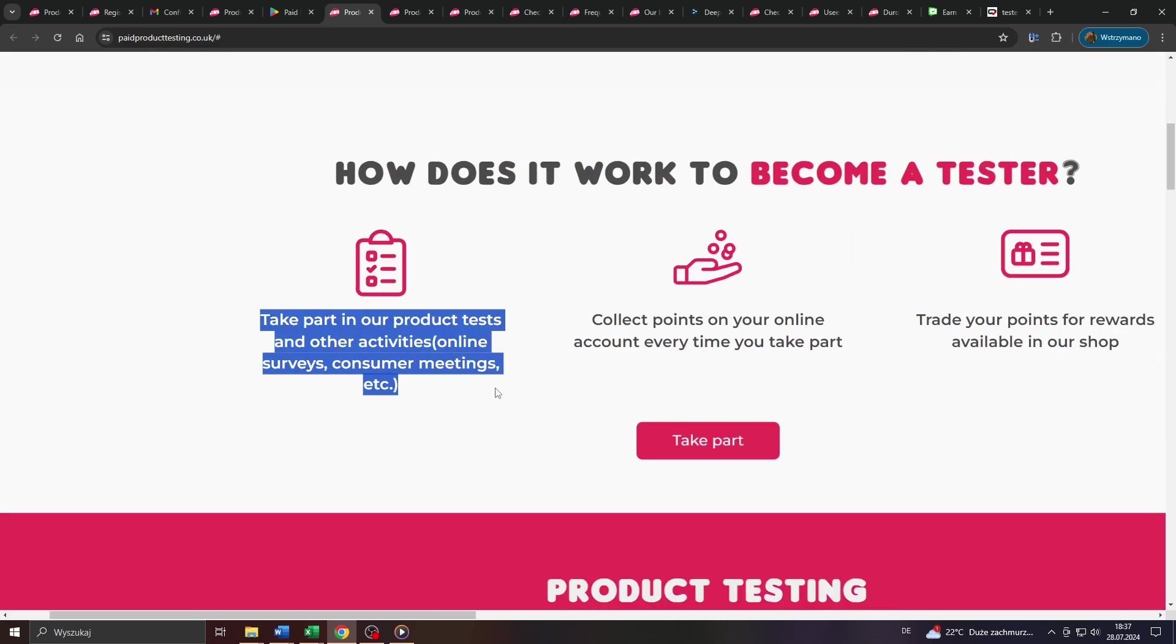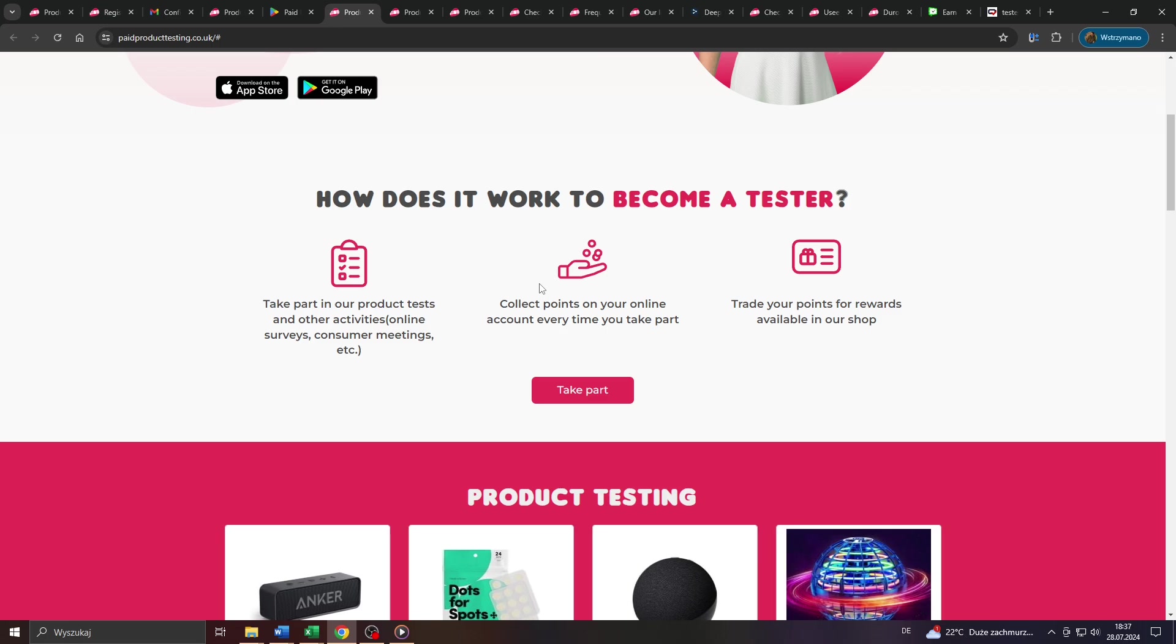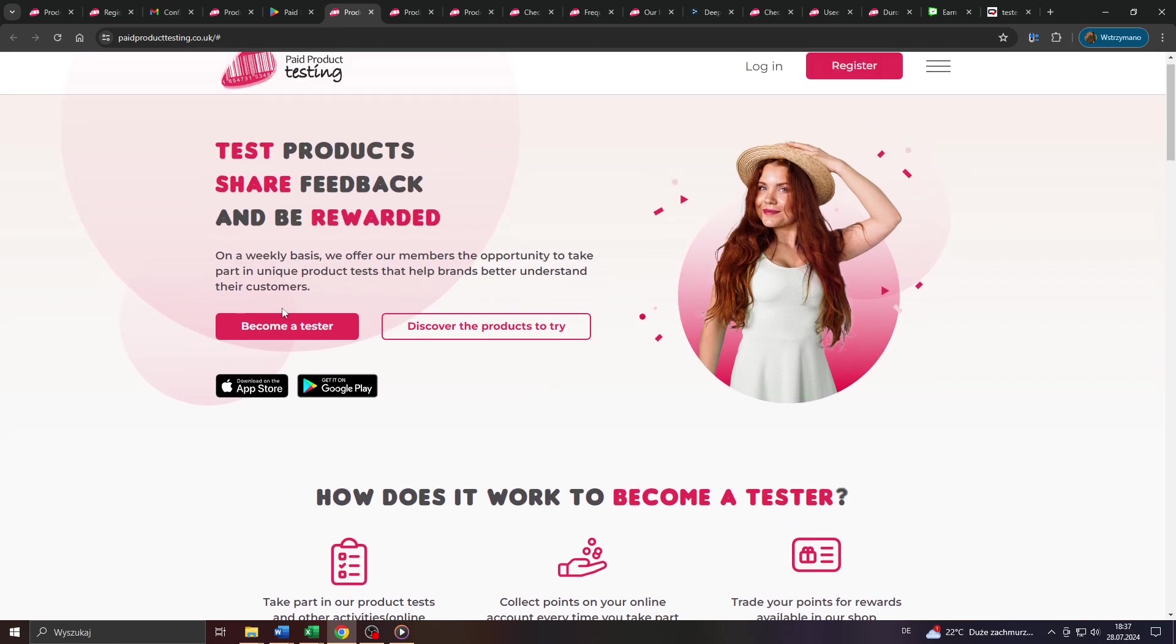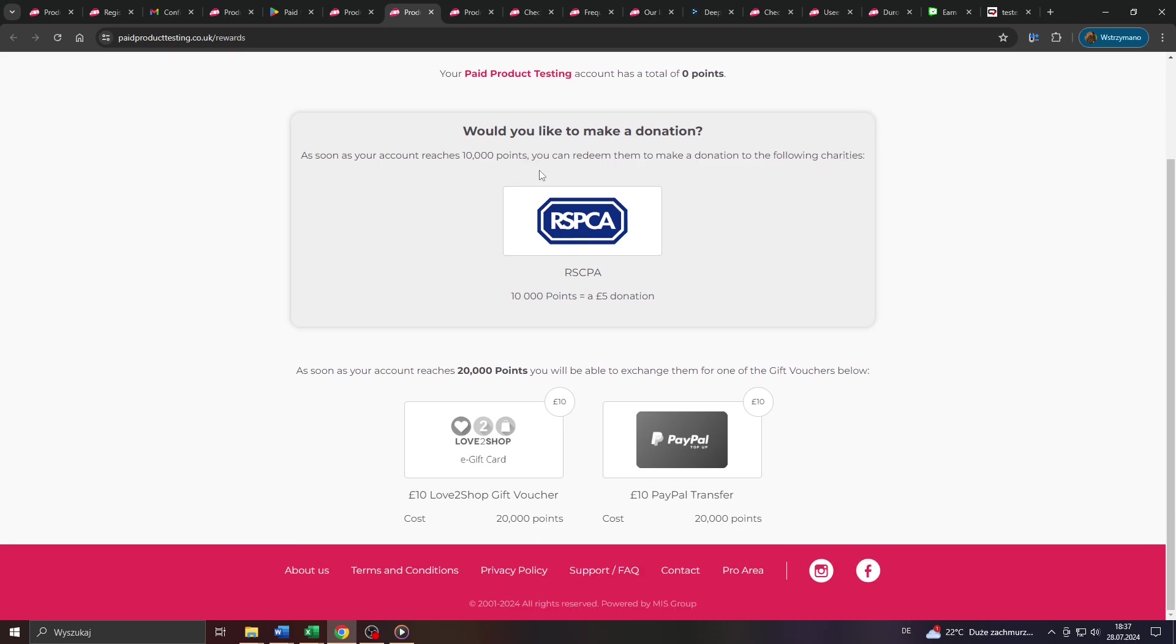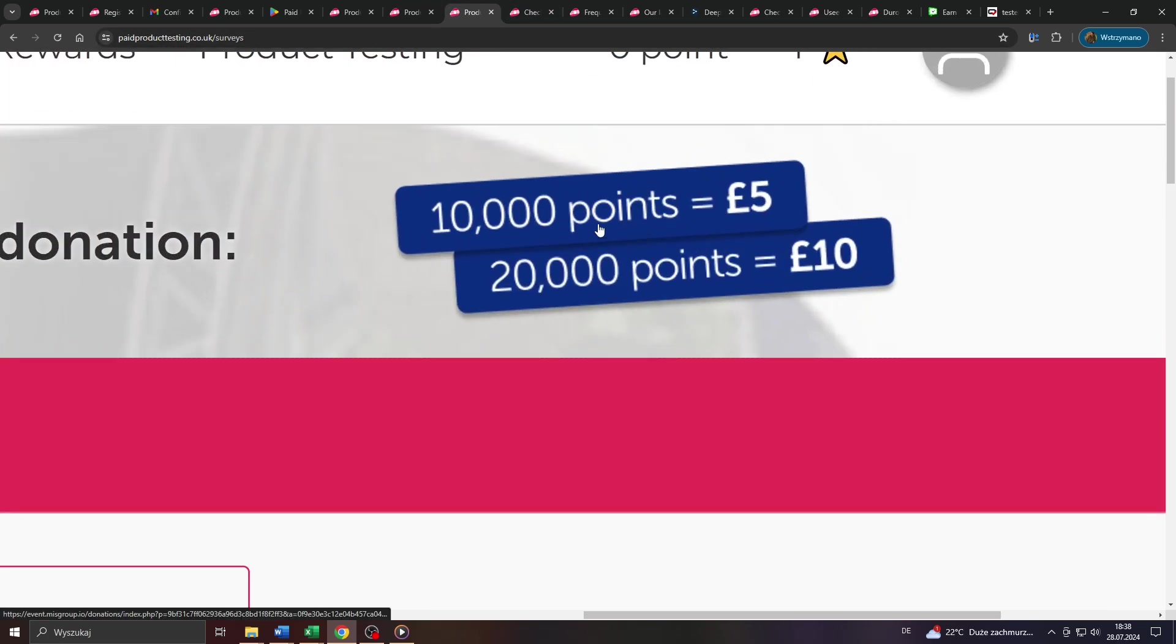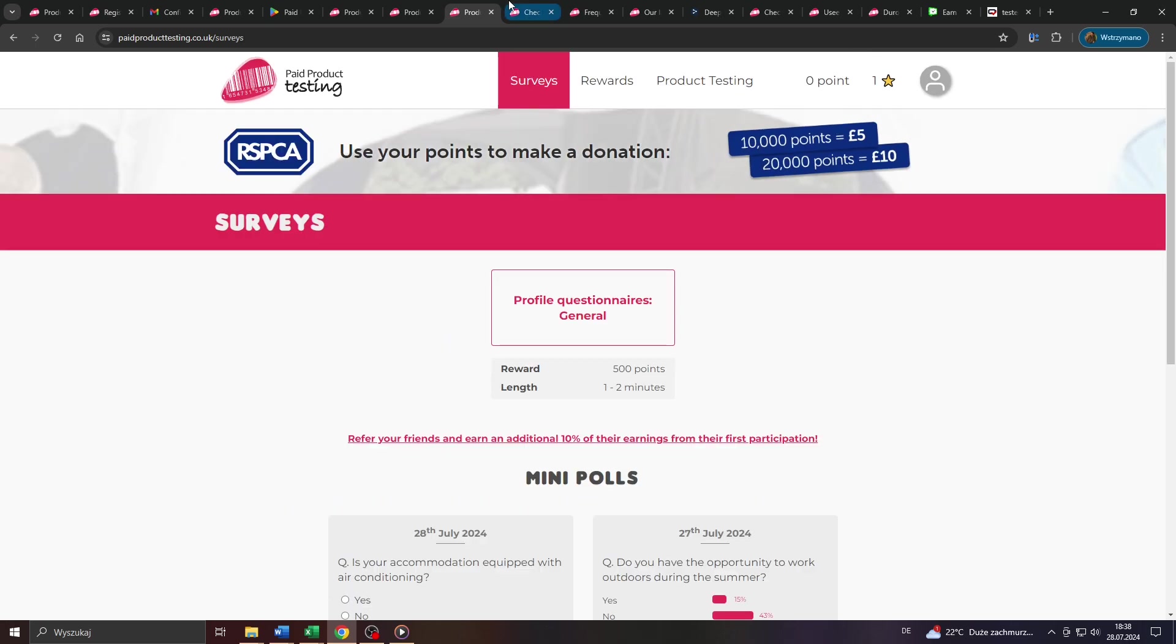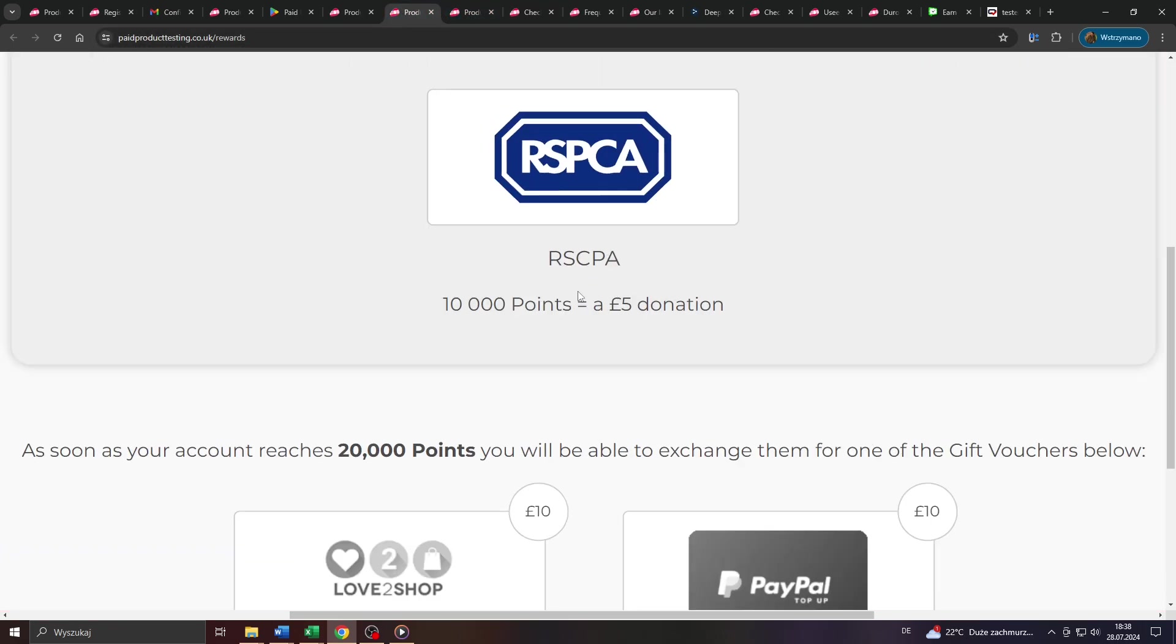So you might argue at the end of the day, we may all benefit from that. We as the consumers, product testers and also the brands marketing and selling these products and services on the market. And you as the product tester may benefit from that as a nice side effect. According to that information here inside my account on paidproducttesting.uk you may earn as a product tester up to 5 British pounds per every 10,000 reward points you collect by participating in these surveys and product tests.